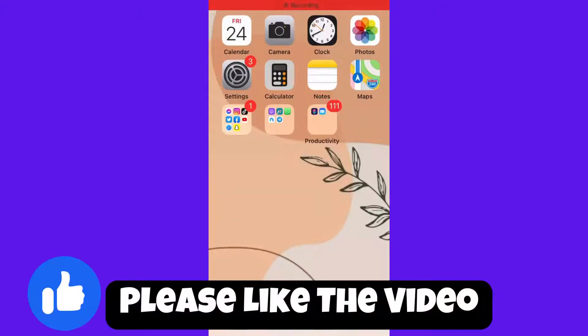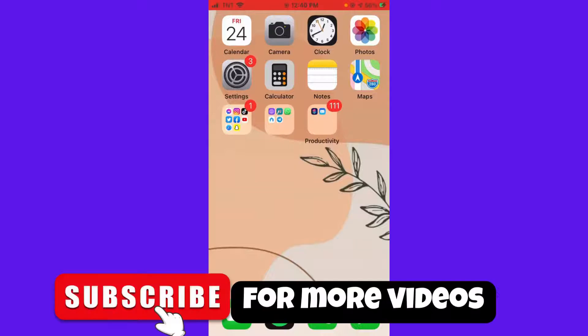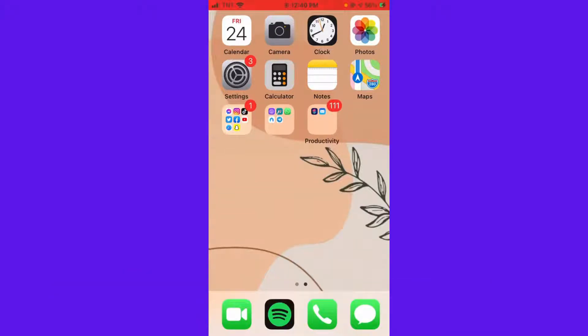Welcome. In this video, I'm going to teach you how to make your Facebook photos private. So if you want to know how I did it, just keep on watching.